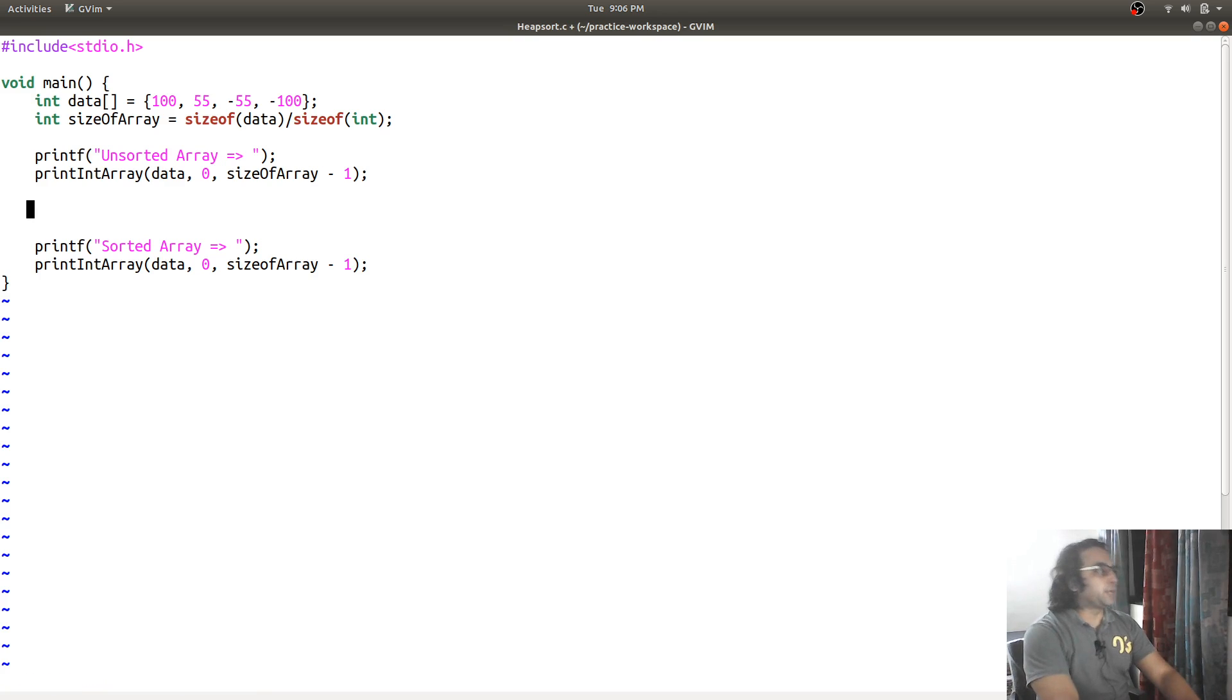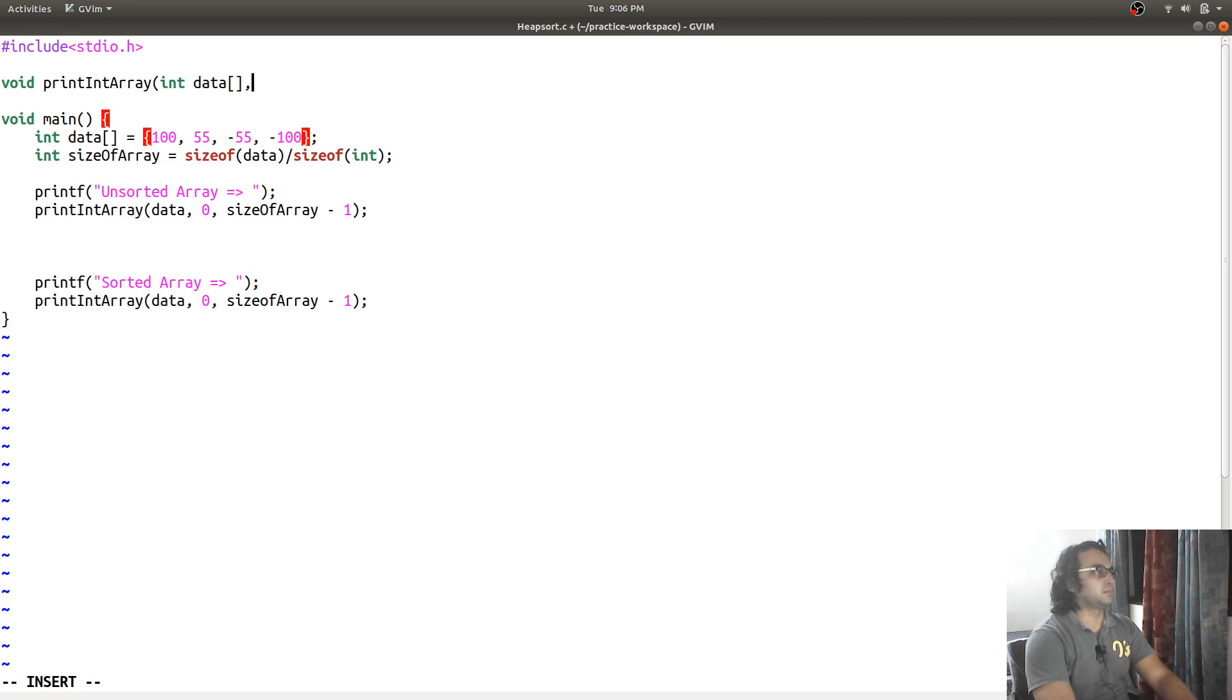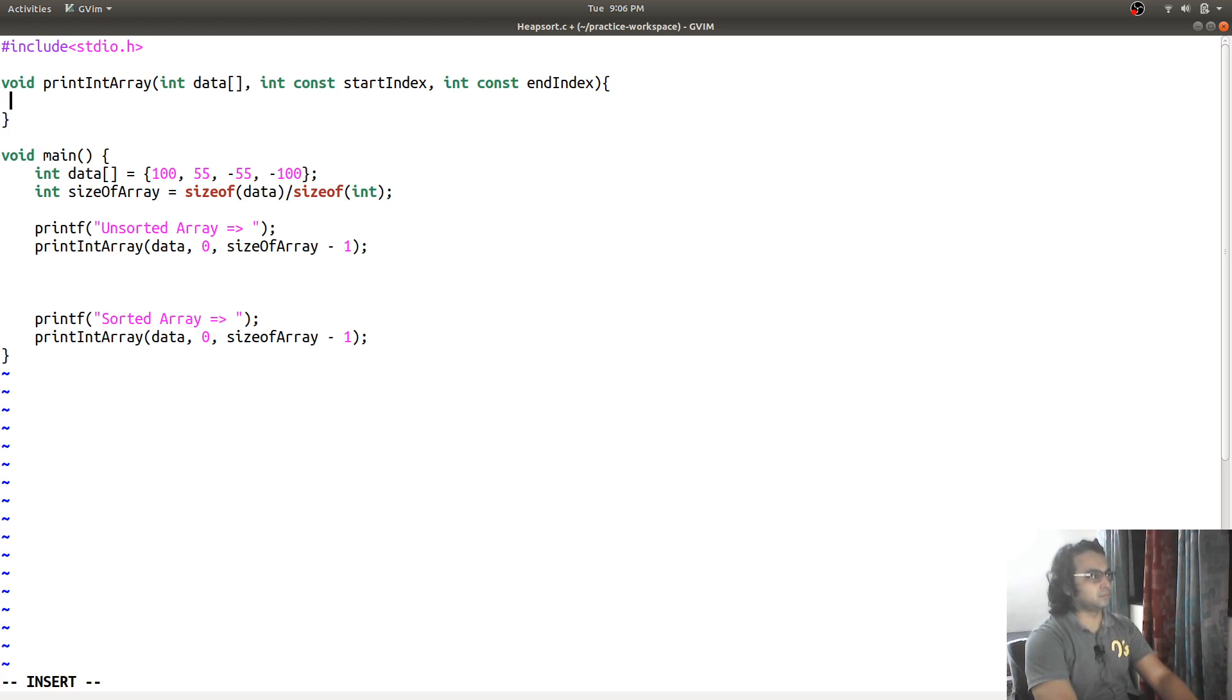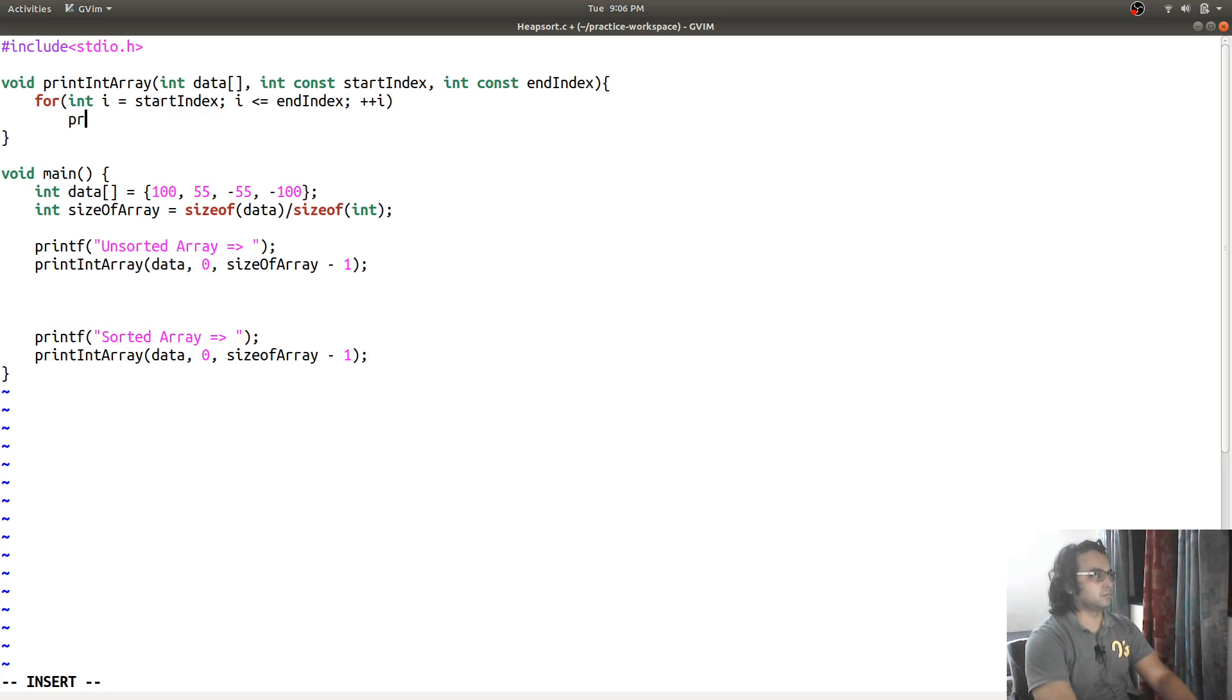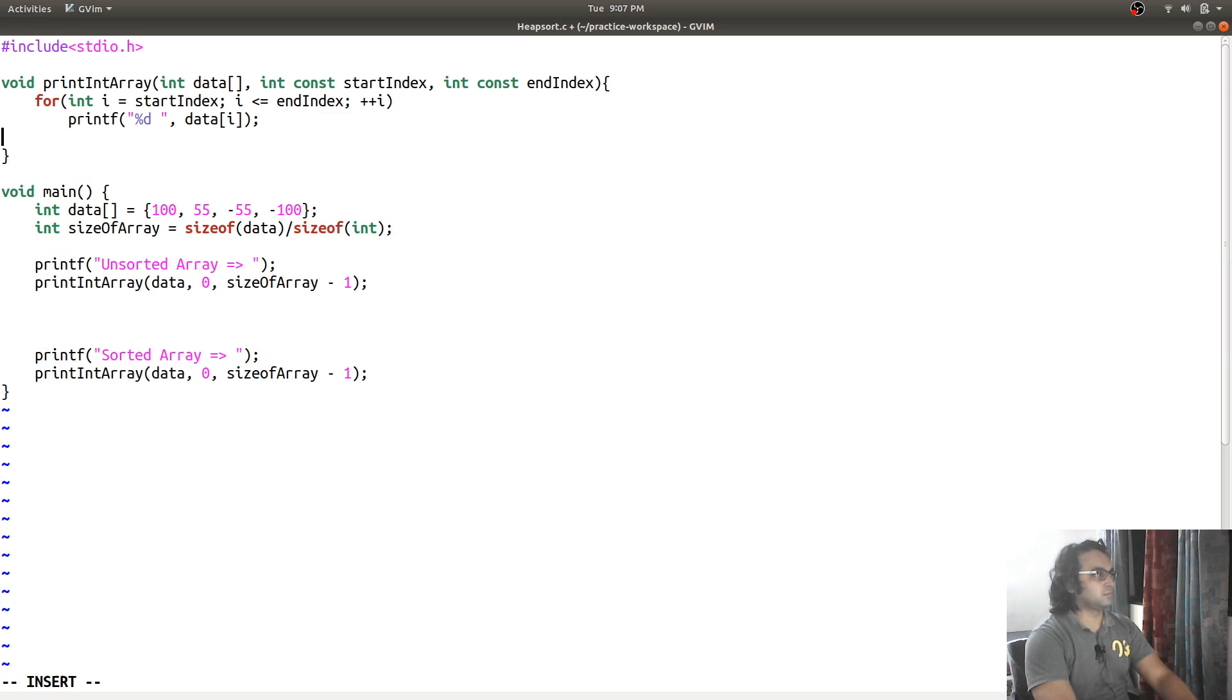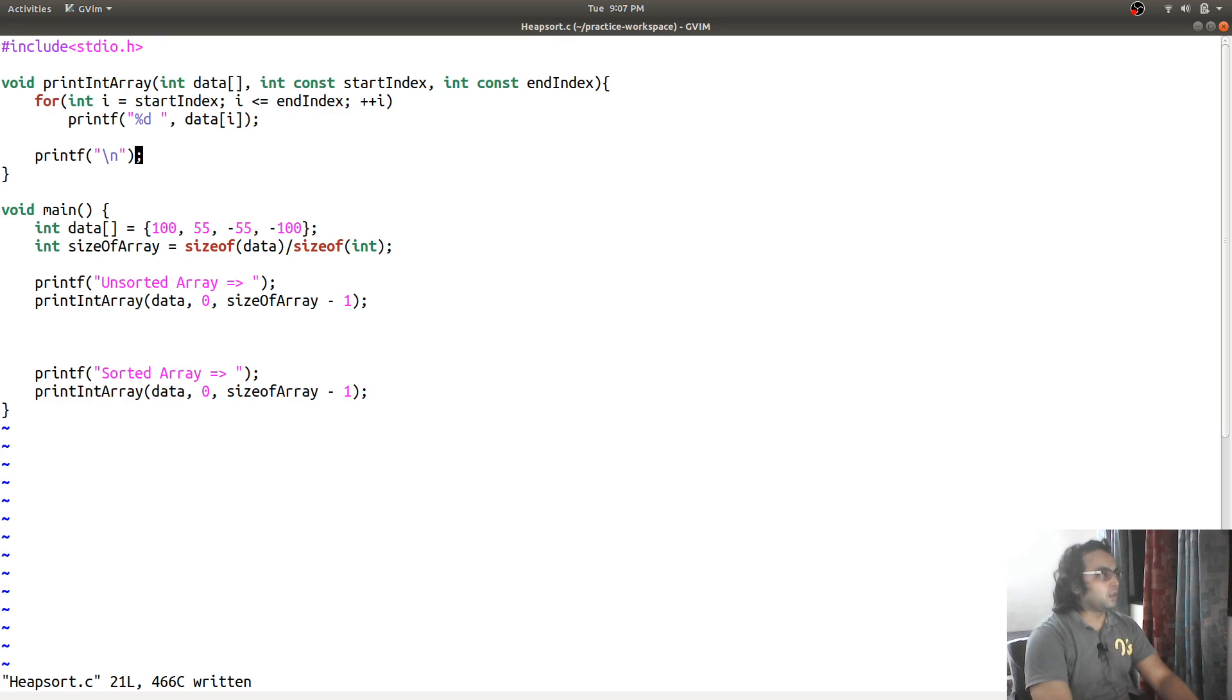So, we need to create a value print integer array first, so that we will be able to print this array. Void print int array. That function is done, let us run it once.